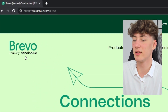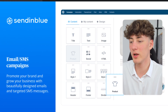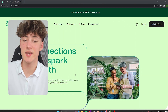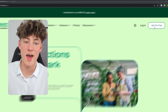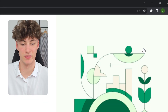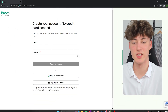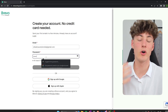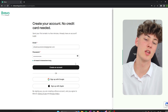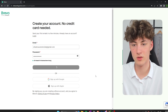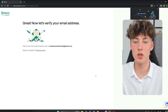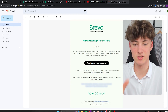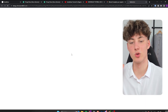Bravo actually recently did a big relaunch — they were formerly known as Sendinblue. Once you are on the site, you will have to head over to the 'Join for Free' button. You will just have to put in your email, set up a password for your account, click 'Create an Account,' and then verify your account. Bravo is going to send you an email which you will just have to confirm.